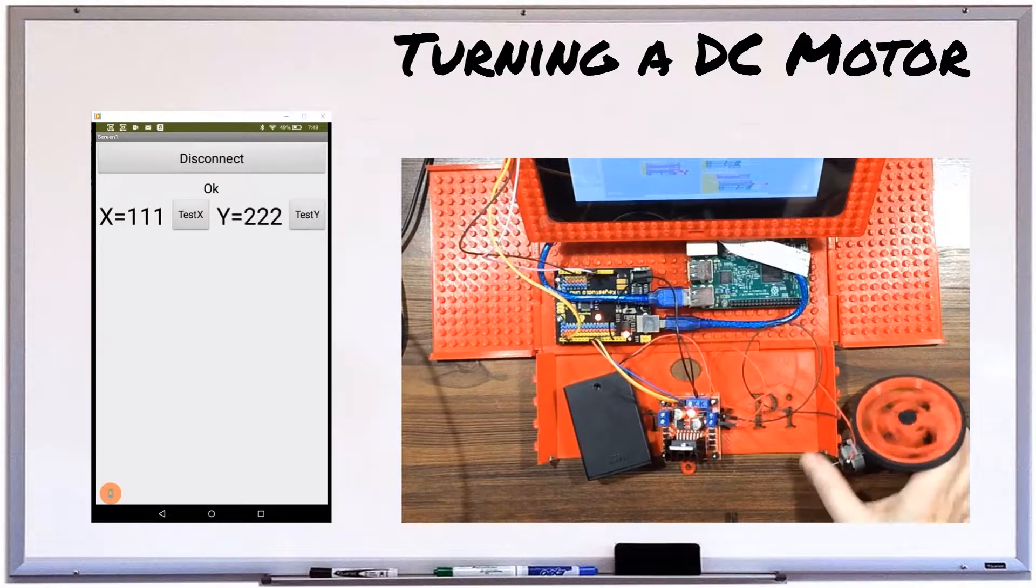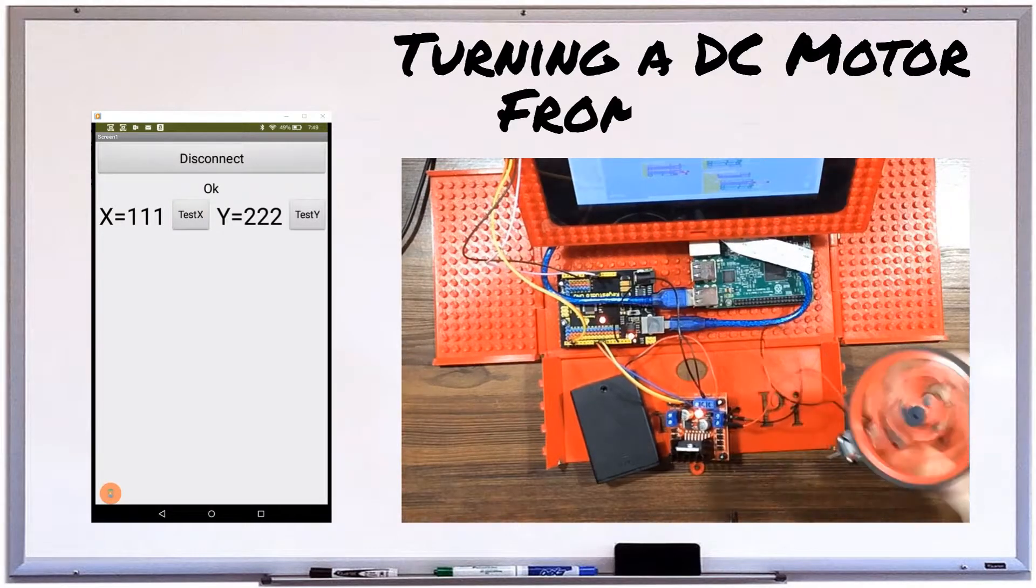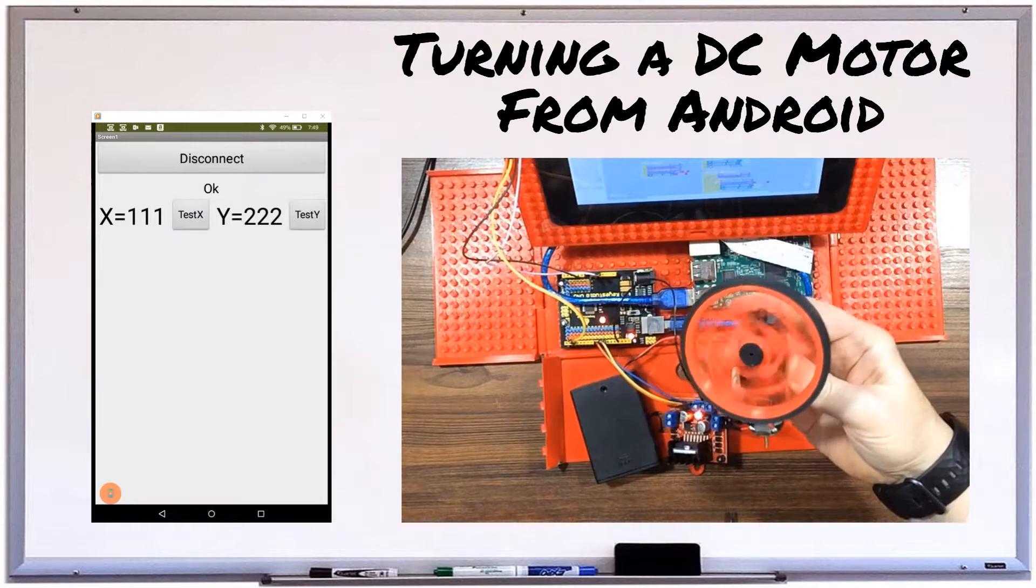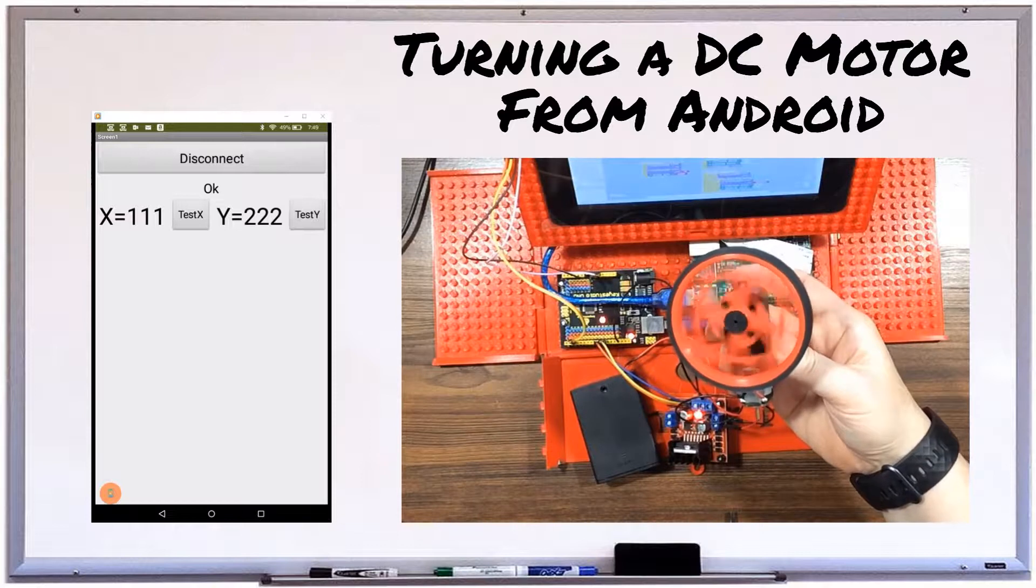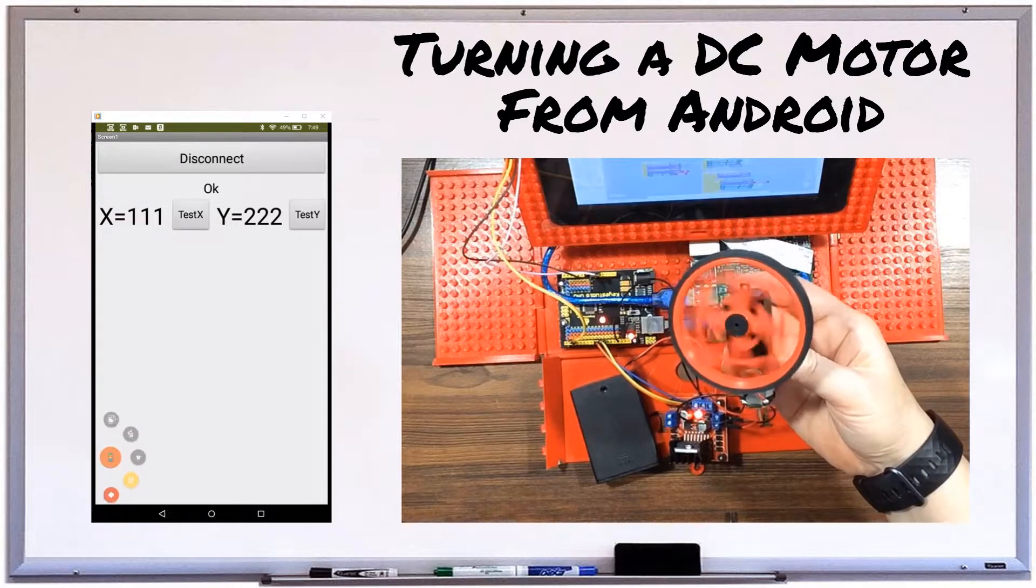In this video, you'll learn how to hook up a DC motor and turn it in either direction by pressing a button on your Android phone, tablet, or Kindle.